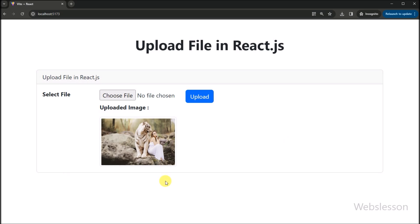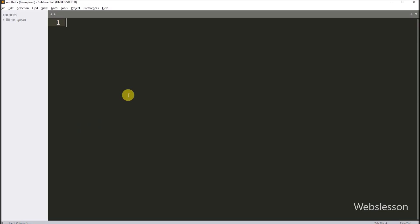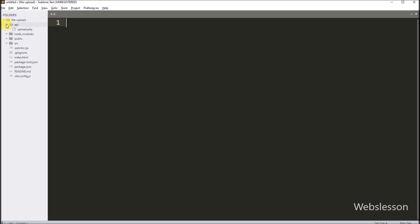Now let's discuss this topic. We have already downloaded the React library on our computer, and here we have opened the React project in a text editor. If you want to learn how to download and install React, we have put a React installation video link under this video description. For uploading files in a React application, we will use a PHP API for the backend.